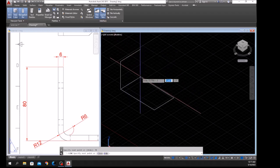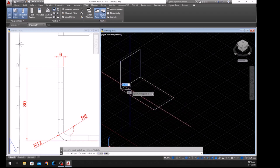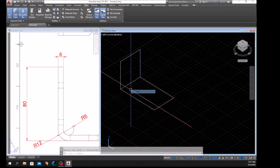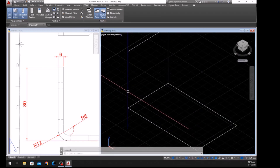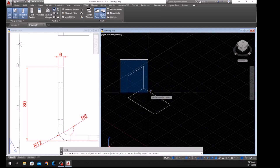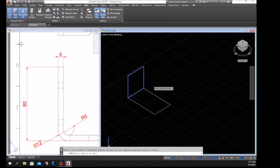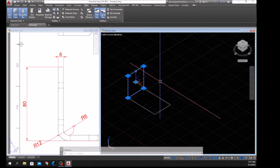Bring your cursor downward, hit that input, and click this input. Now I'm going to join the segments by typing J for Join and window the whole thing. Now this is another object.